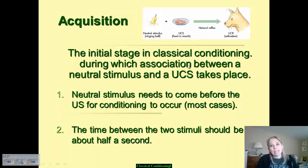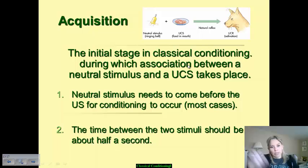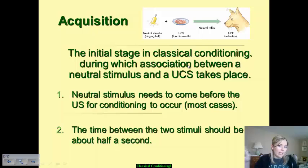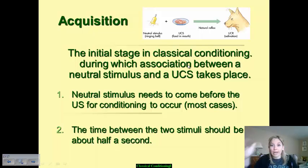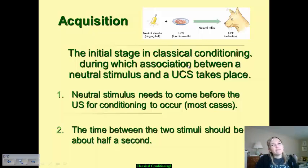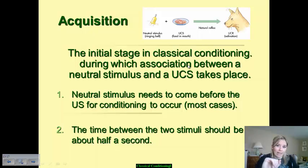The neutral stimulus needs to come before the unconditioned stimulus for acquisition to occur in the vast majority of cases. And here's the other key point: the time between the two stimuli should only be about half a second — 0.5 seconds. That's a very short window of time, so it has to be done quickly, one right after the other. In very rare scenarios will the UCS be paired with the NS before that point.